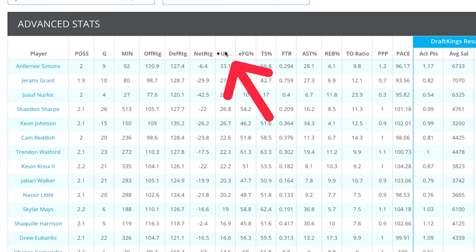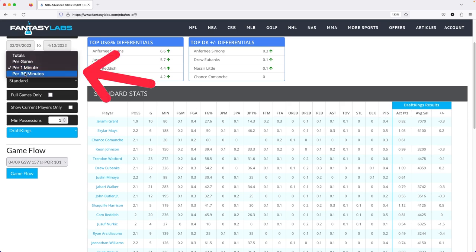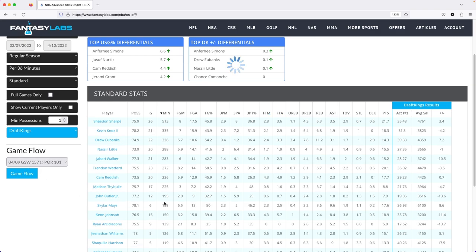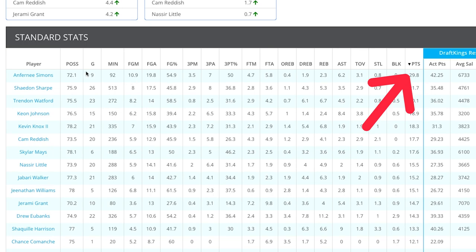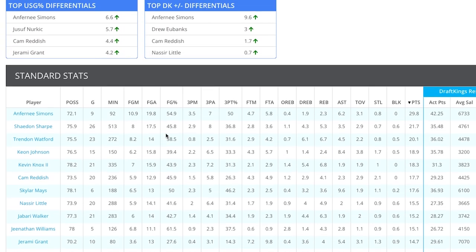Looking at usage rates, Anthony Simons has a 33% usage rate when Damian Lillard is off the court. I want to see what he actually gets for points so I can relate that to the prop markets. Using per 36 minutes — which is a very popular NBA stat since the best players generally play around 36 minutes — you can see Simons averages 29.8 points per 36 minutes in a sample of 92 minutes without Lillard. So if Dame gets ruled out and his points prop is listed at 23.5, I'm going to want to hit the over.